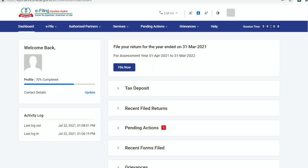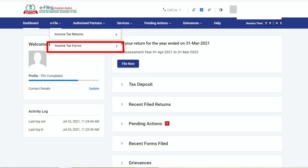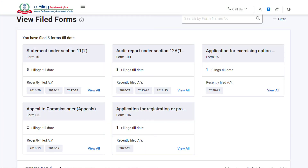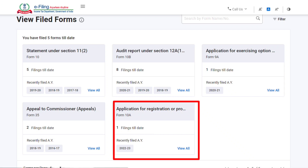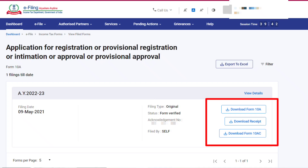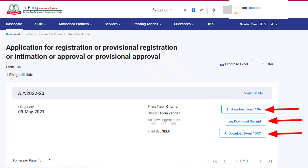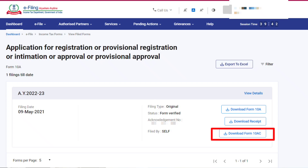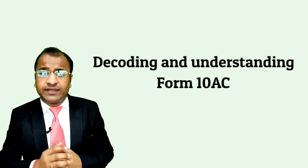Here you need to move to the 'e-Filed' tab and select the option 'Income Tax Forms', then 'View e-Filed Forms'. Once you click on it, you will find the tabs related to all the forms filed by you till date, one of which will be Form 10A. Move to the tab for Form 10A and click on 'View All'. You will then be directed to the screen where all details related to the filing of Form 10A are available. Check the right panel where the options for downloading Form 10A, its receipt, and finally Form 10AC — the certificate under the new provisions — are available. As soon as you click on 'Download Form 10AC', the certificate gets downloaded. Now let's decode and understand the certificate itself.